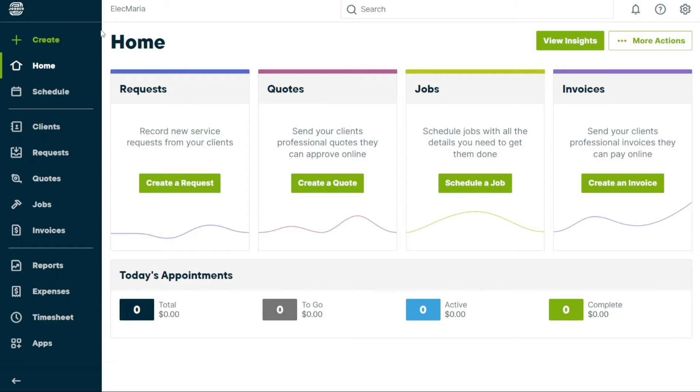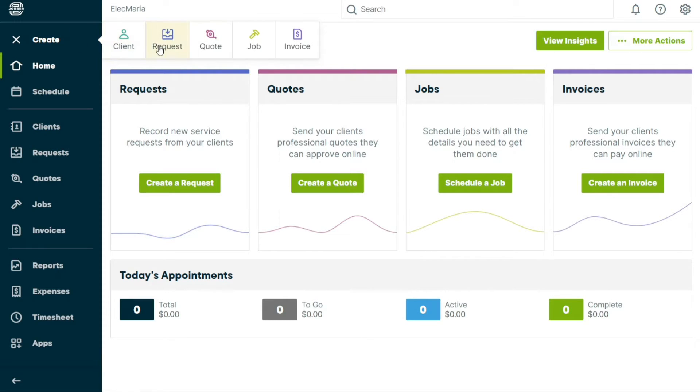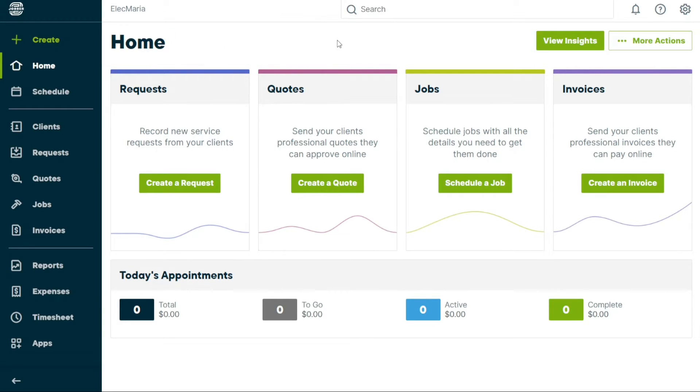The Create tab allows you to create new clients, requests, quotes, jobs, and invoices directly from the dashboard. This makes it easy to get started with Jobber and start managing your business right away.